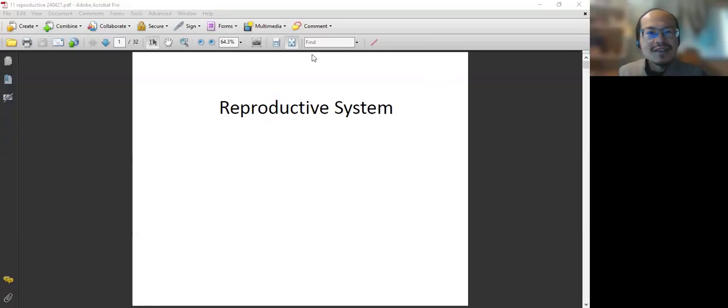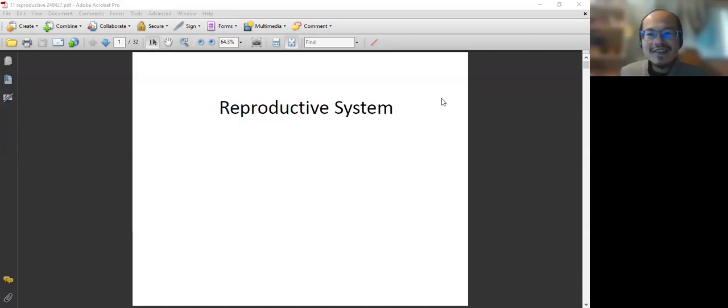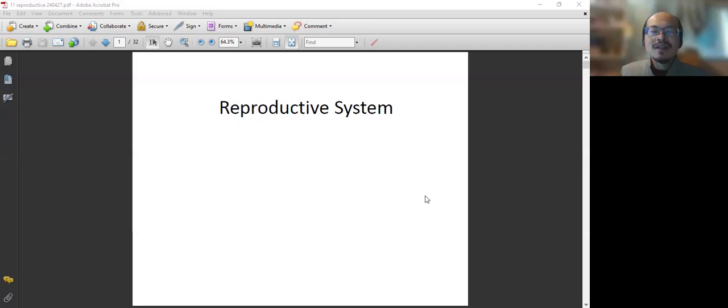Hi guys. Hello. So this lecture is about the reproductive system. So let's get started.